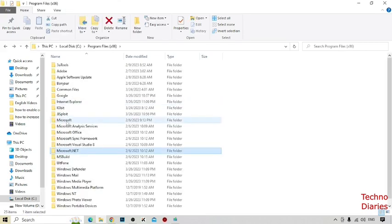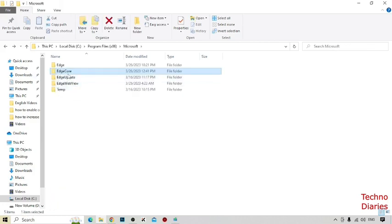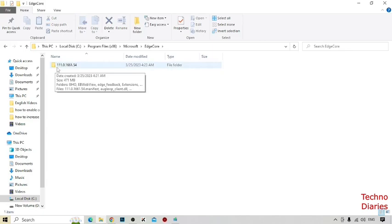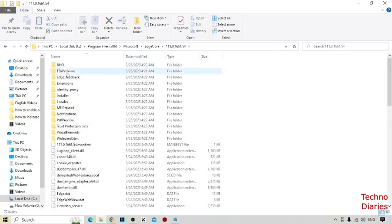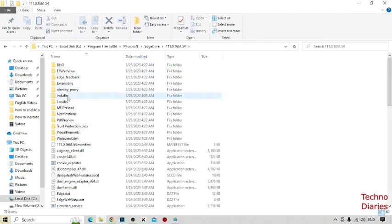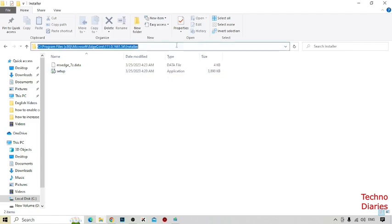And here you can see the folder Microsoft, simply click on it. And as you can see Edge Core folder, open this folder. And as you can see the folder, open this folder. And now as you can see the installer folder, open this.